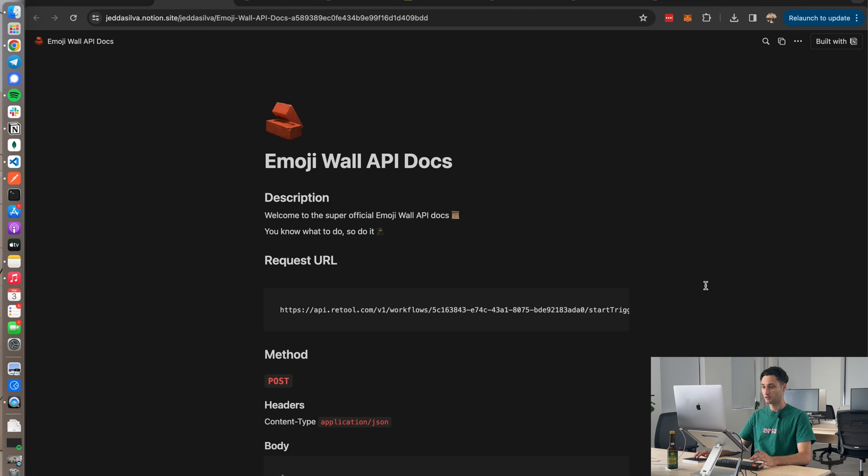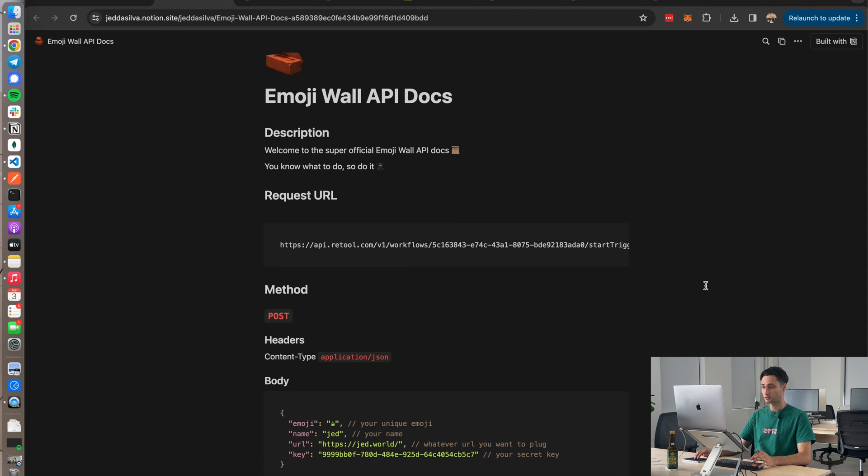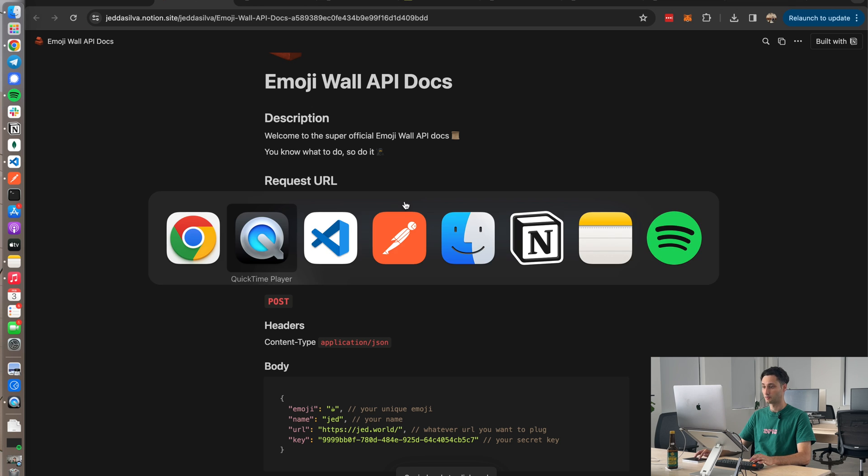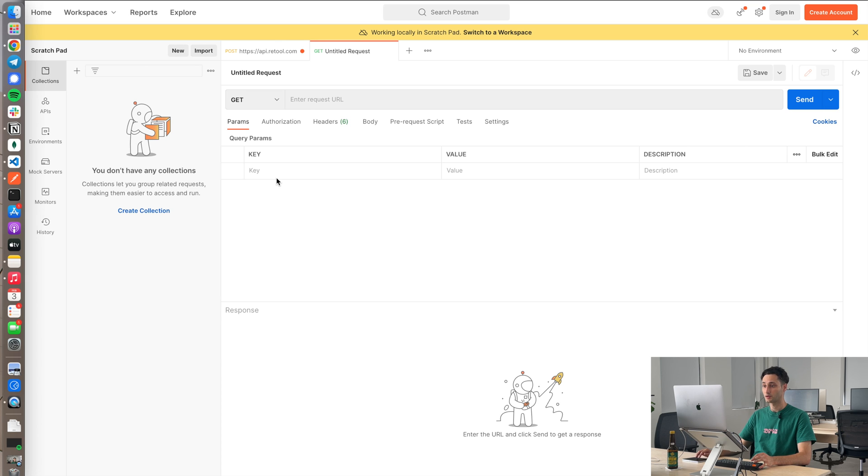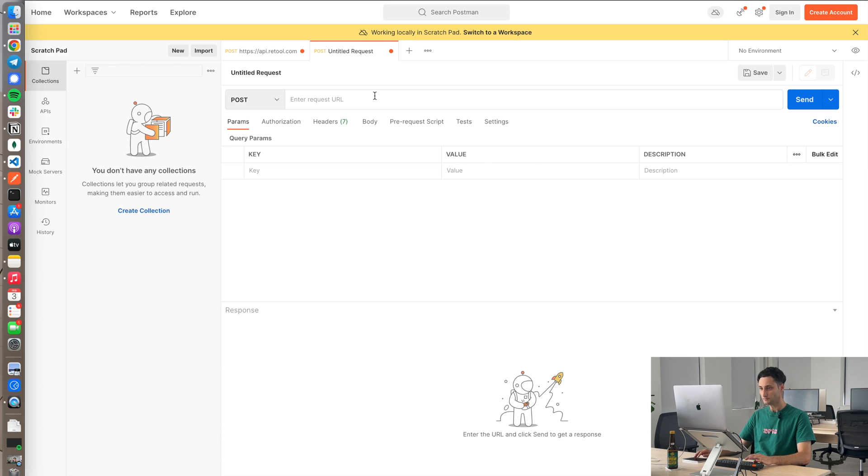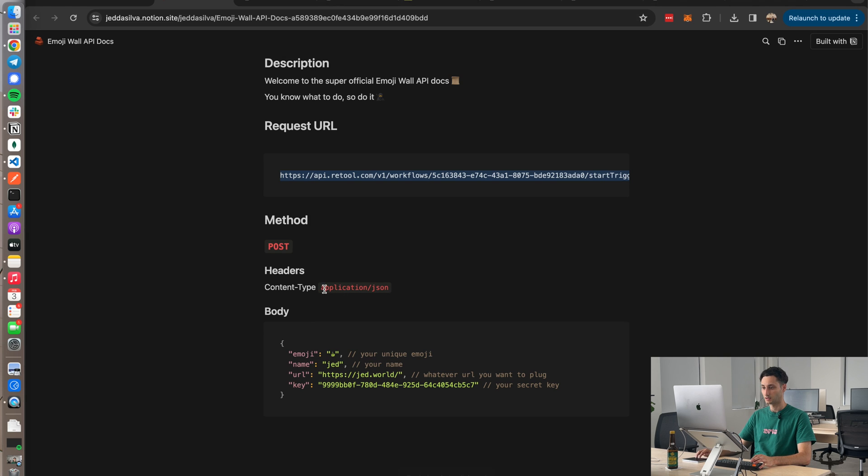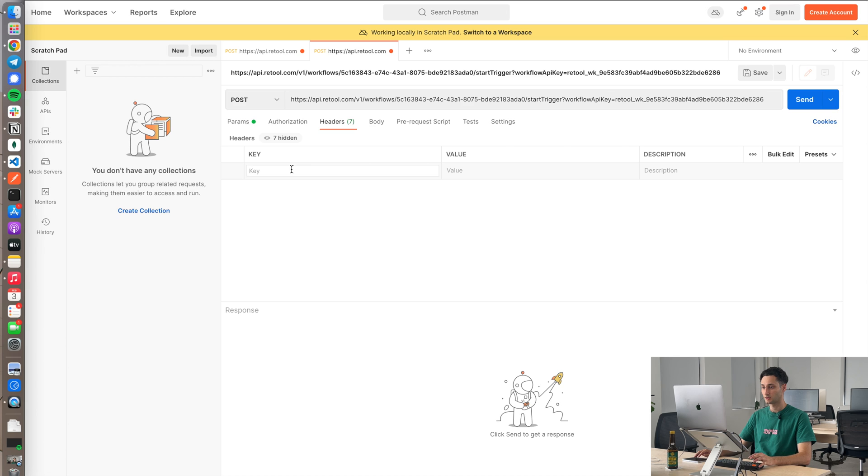Now what I need to do is actually make the POST request to put myself on the wall. Over here I can view the API docs. So here are my super long API docs. Got this request URL. So you can use whatever your preferred method is to submit a POST request. I'm just going to use Postman. You can use curl in the terminal or whatever you want. I'm going to set this up as a POST request. Copy this base URL, stick it in here.